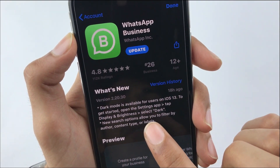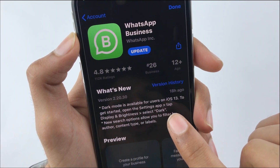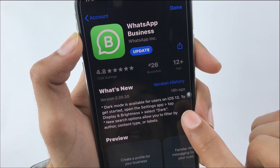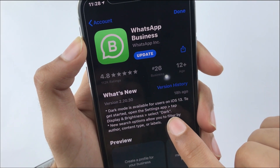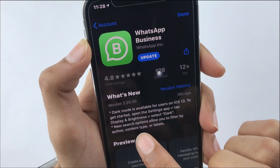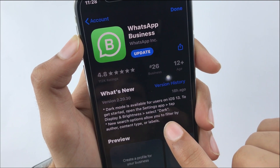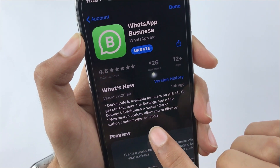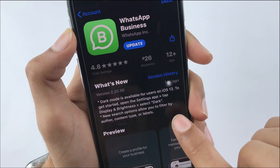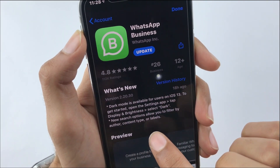Dark mode is available for users on iOS 13. To get started, open the Settings app, tap Display and Brightness, and select Dark. A new search option is also available, allowing filtering and auto contact.